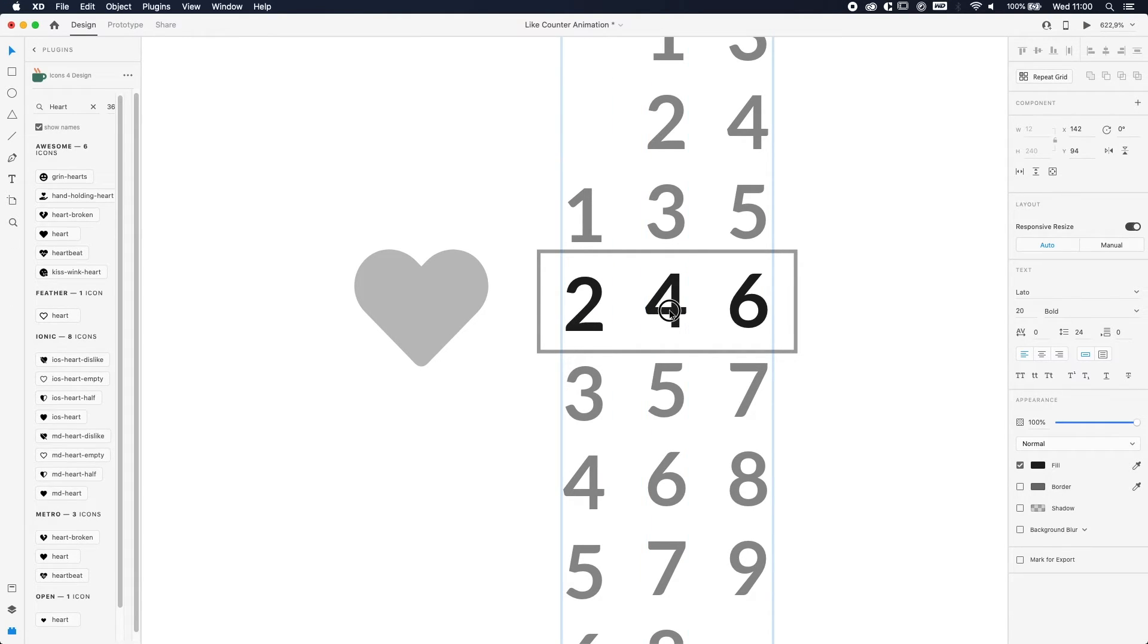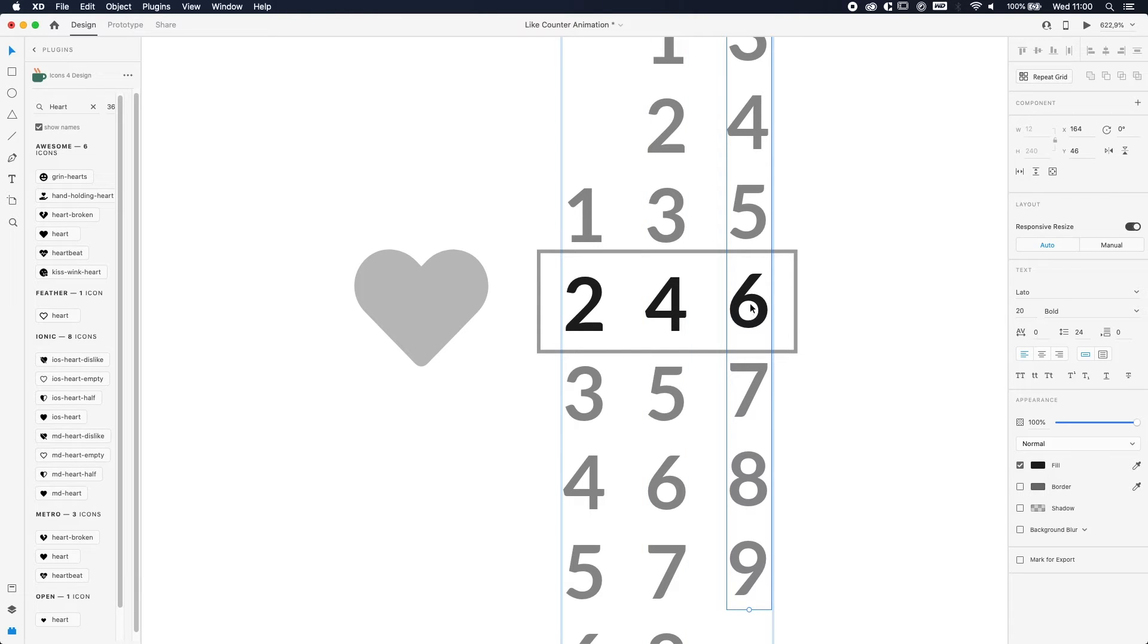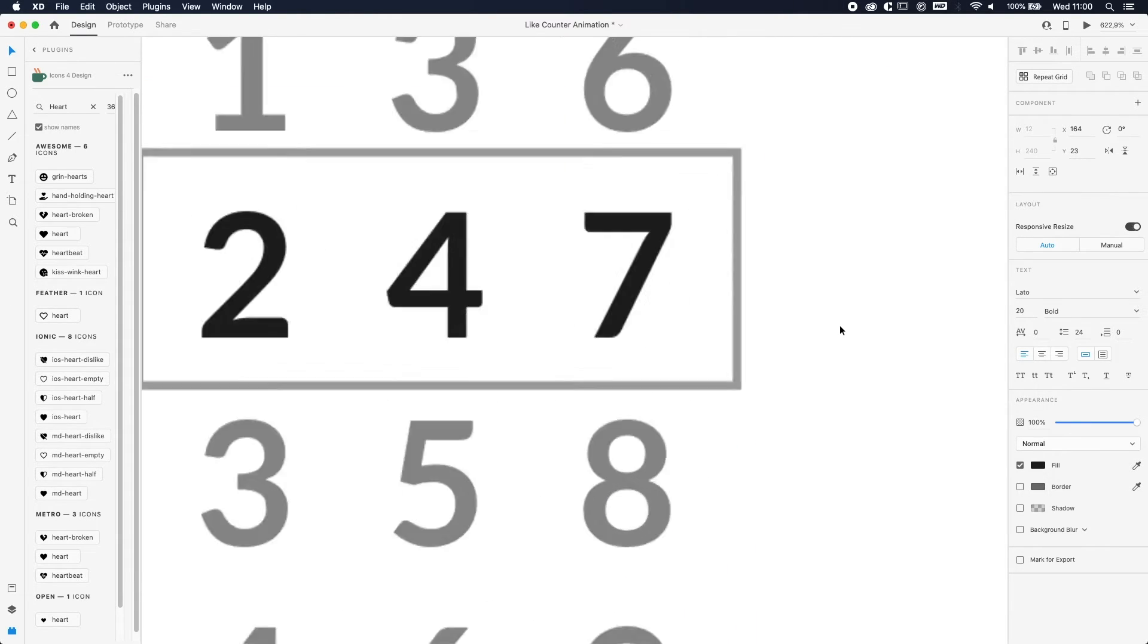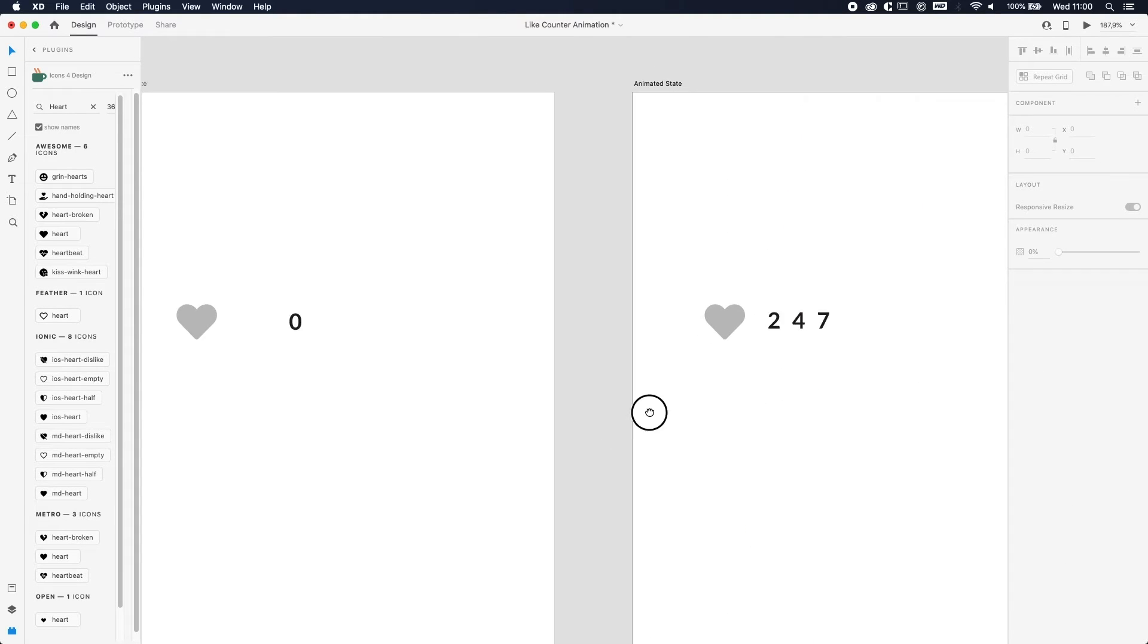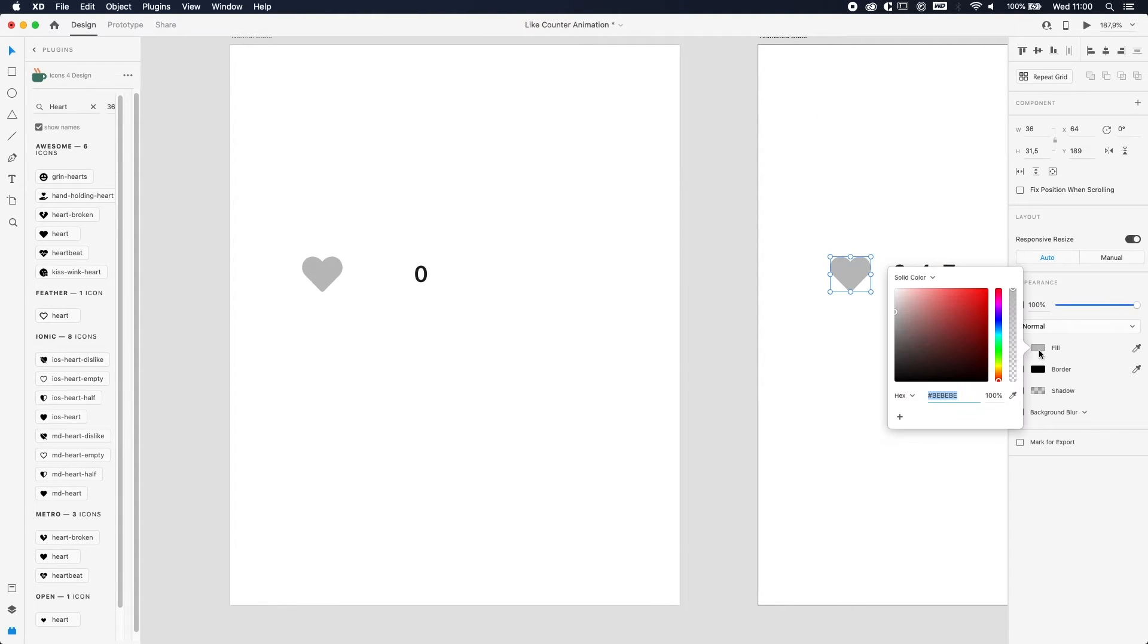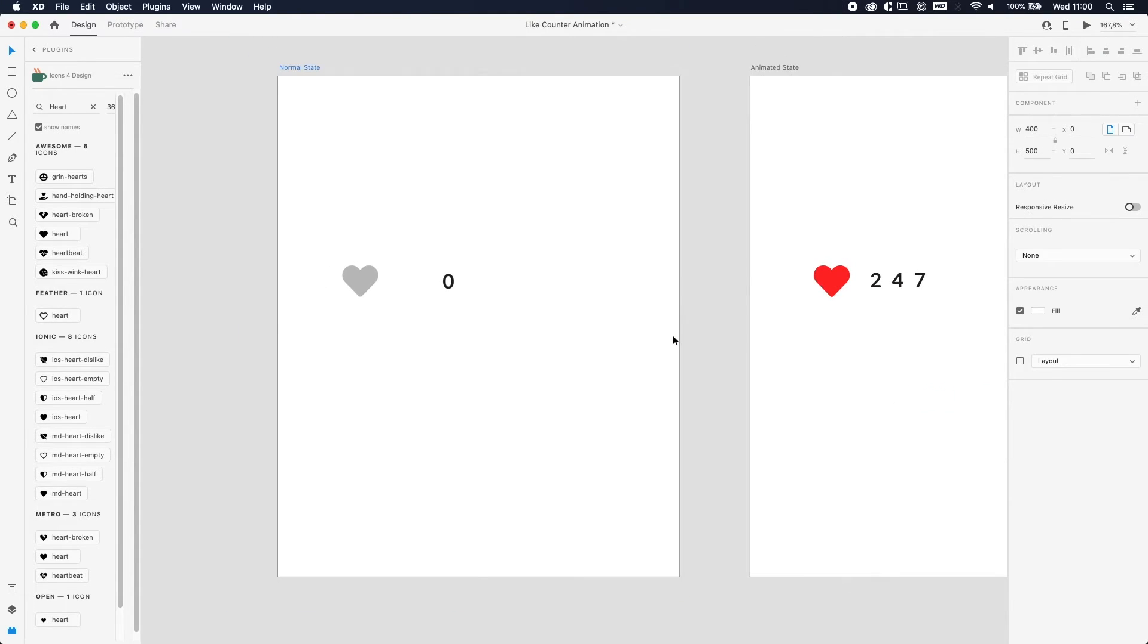So just with your eye, you can align—you can even use some guidelines to make the alignment perfect, but with your eye only you can also do a pretty good job. The color of the heart, we're gonna change it from gray to like a red. There we go.